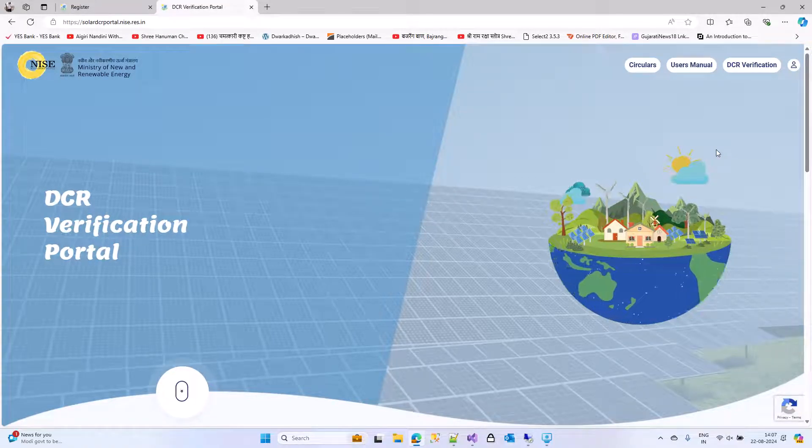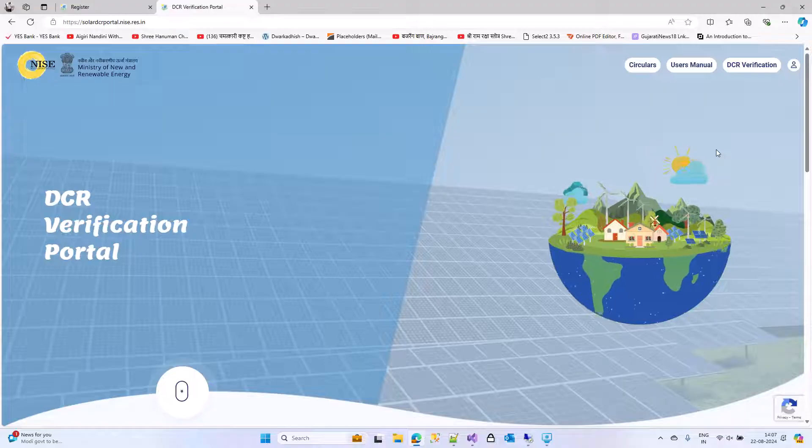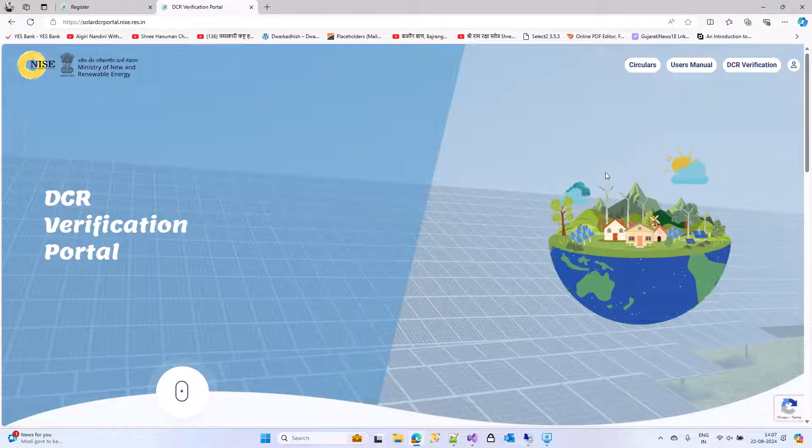In this video, we will go through how to register into the DCR verification portal.